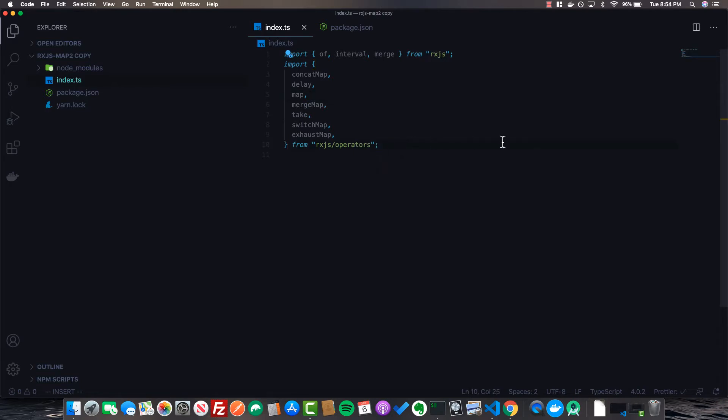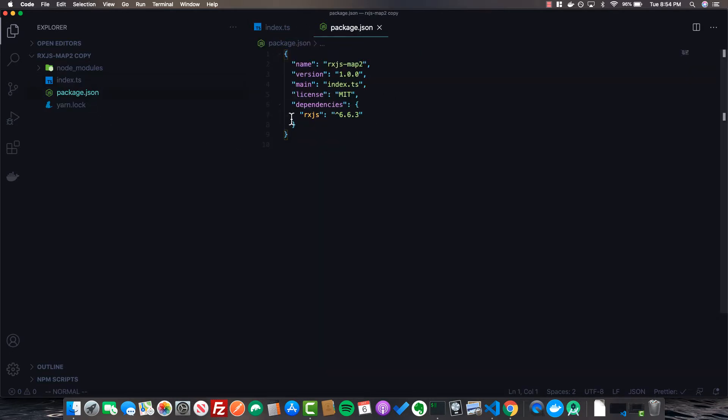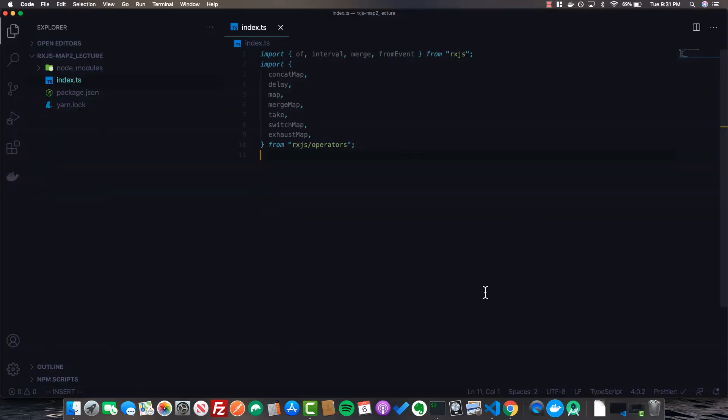If you want to follow along, I'm just working in a basic TypeScript file. I've imported some things from RxJS that we're going to be using and the only dependency I have is RxJS. You can install this or clone the repo — I'll put the link in the description. To compile this code I'm running the command `npx ts-node index.ts`, which will compile it into regular JavaScript.